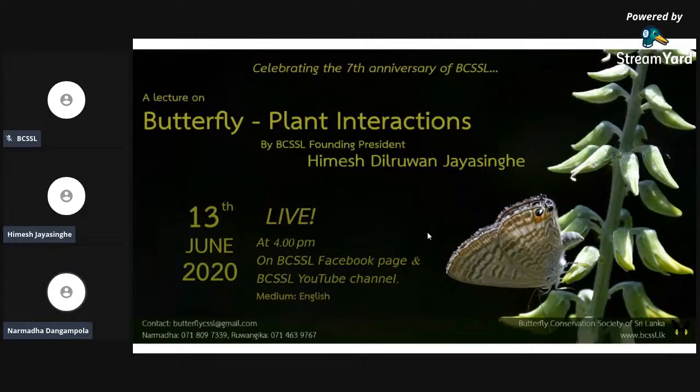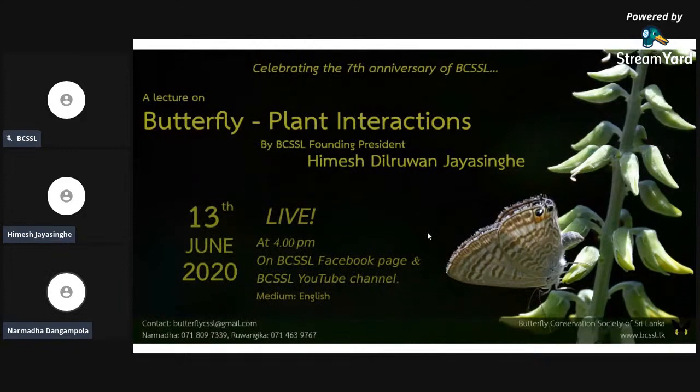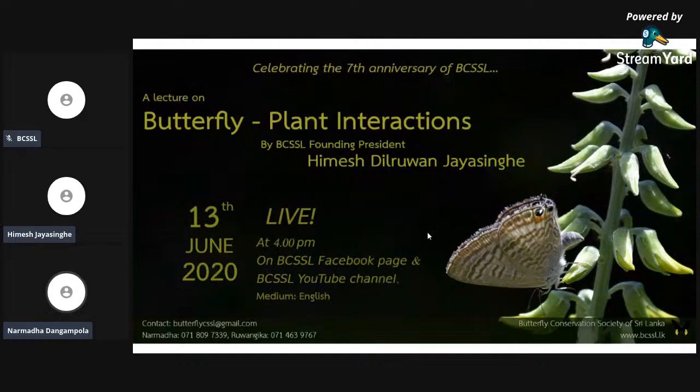Good afternoon everyone. We are starting our first online lecture from the Butterfly Conservation Society of Sri Lanka. Before starting, I want to remind you of something interesting — we are celebrating our seventh anniversary of BCSSL this year. Seven years ago, we started by gathering people interested in butterflies, and our first committee meeting was held at Colombo University.